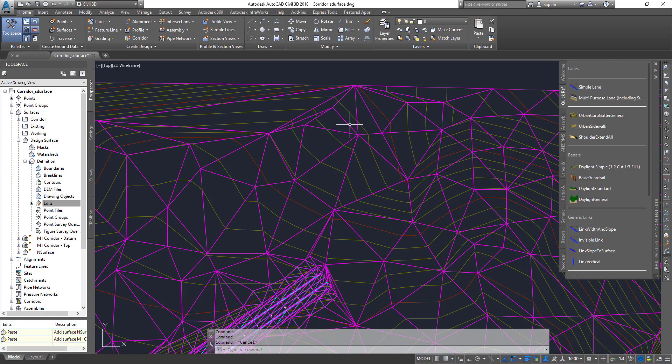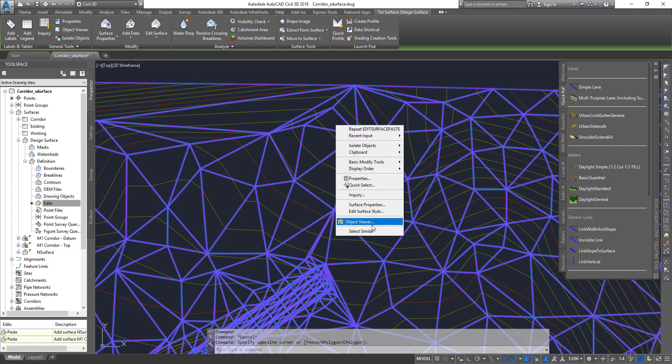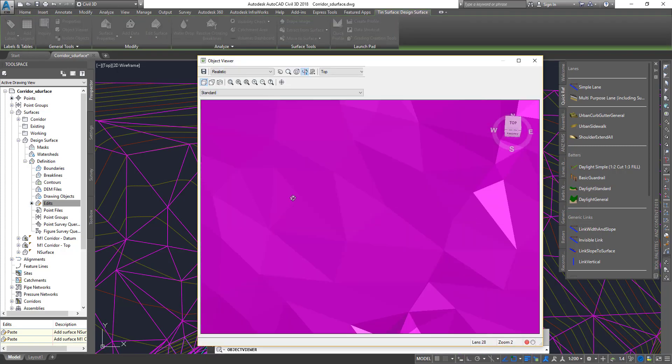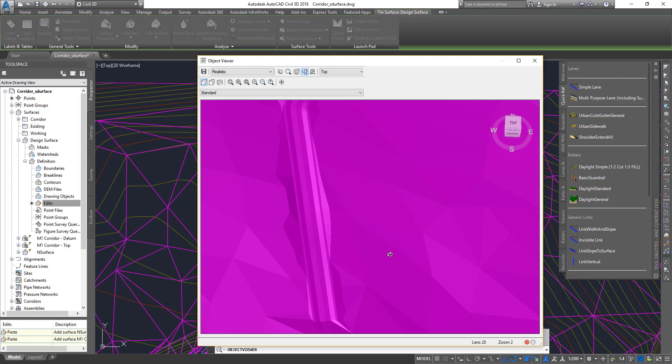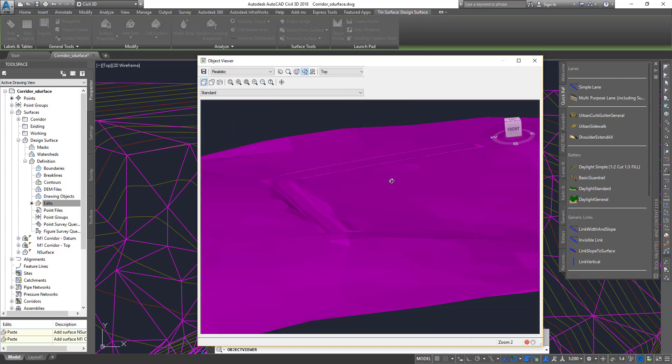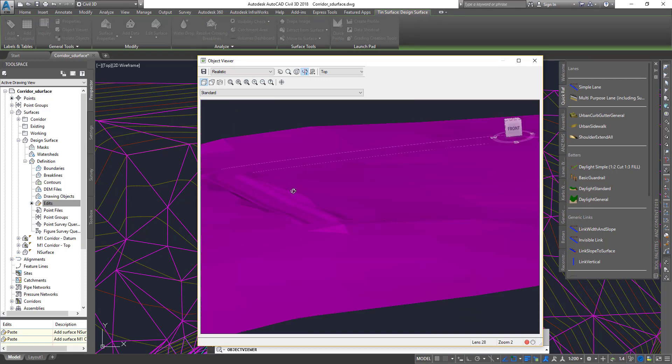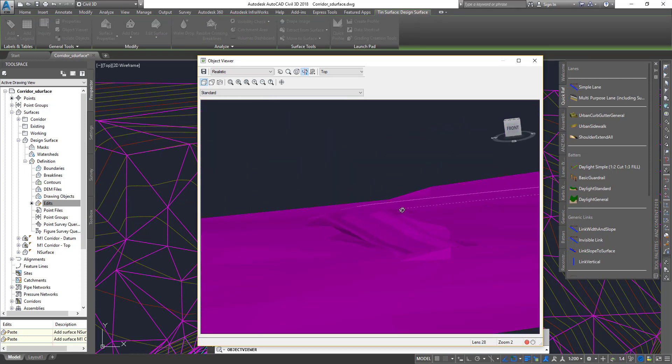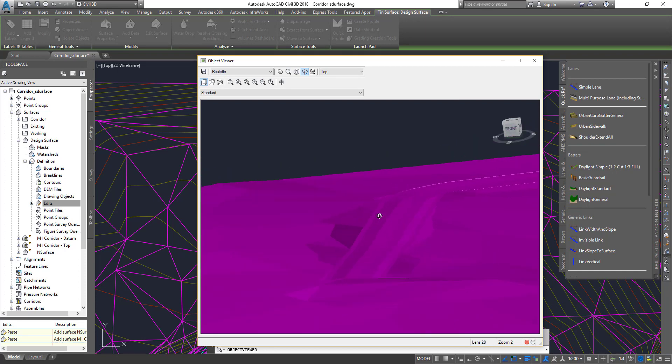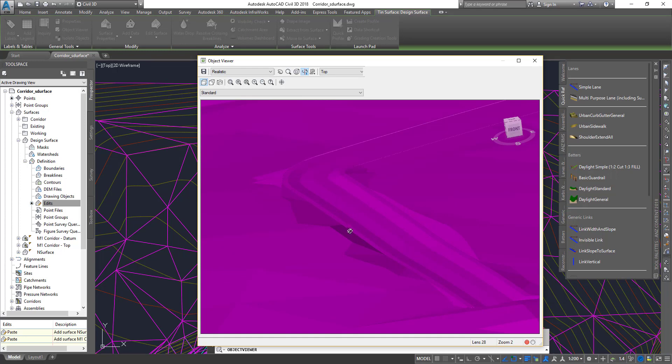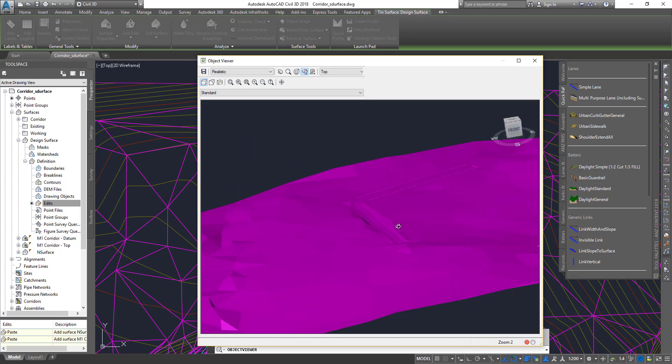I can select the combined surface and go to object viewer. You can see the datum surface has been integrated into the new design surface. That's a pretty short video.